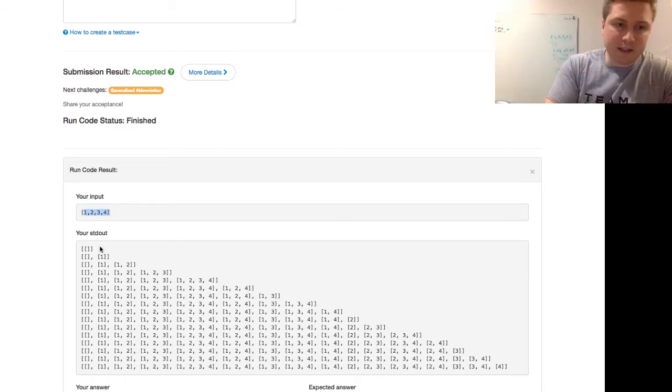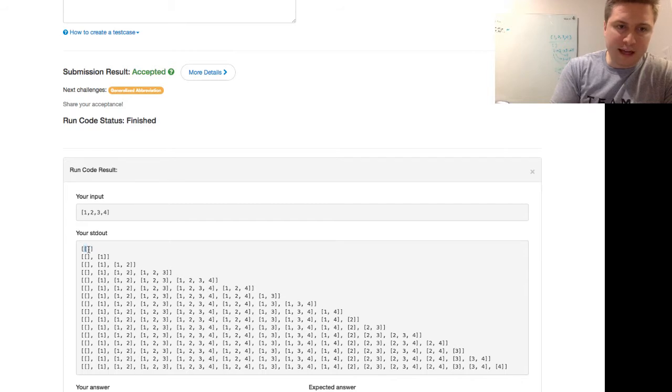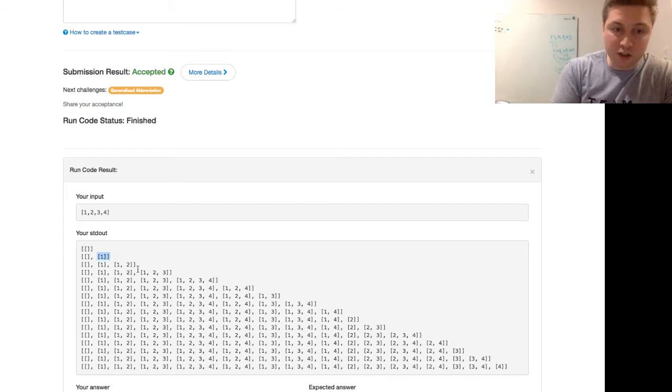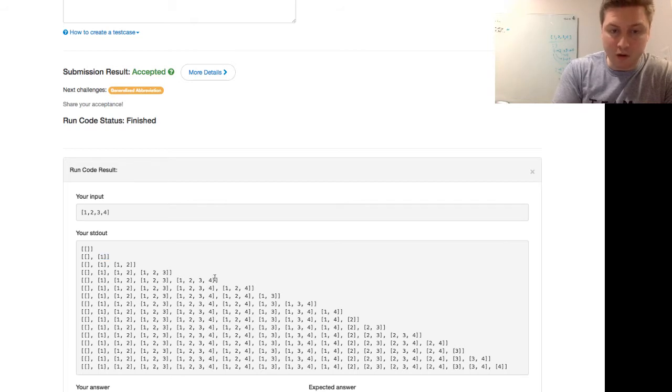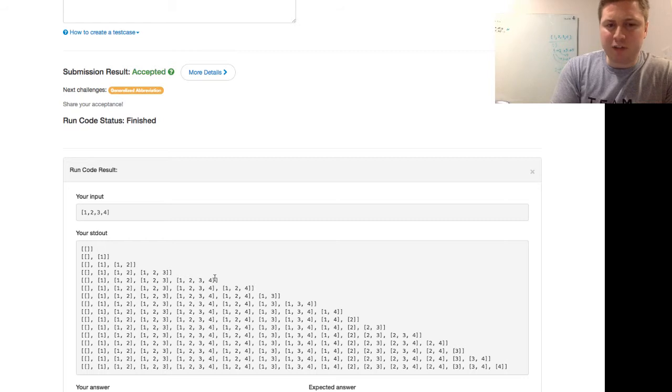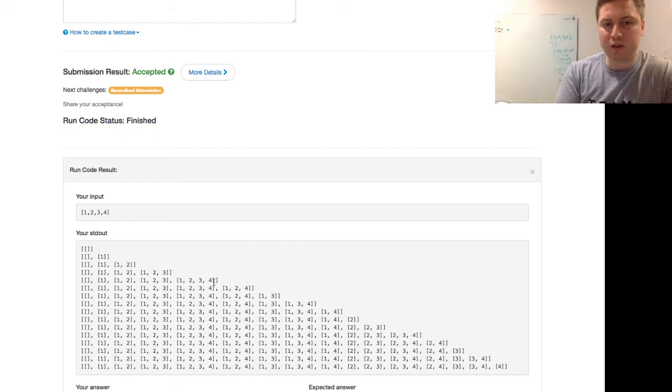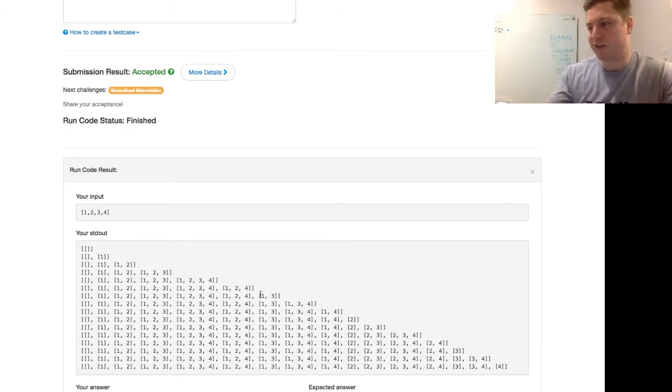Okay, so we did an input of 1, 2, 3, 4. And then, like we talked about on the big board, we start, we add an empty list. Then we add 1, 1, 2, 1, 2, 3, 1, 2, 3, 4. So, that makes sense. That's, I think, fairly intuitive. The big jump is the backtracking. Like, once you understand why we go from adding 1, 2, 3, 4 to 1, 2, 4, then I think everything clicks.